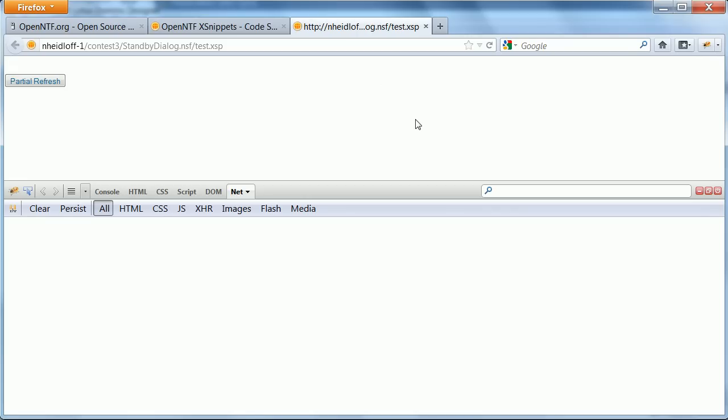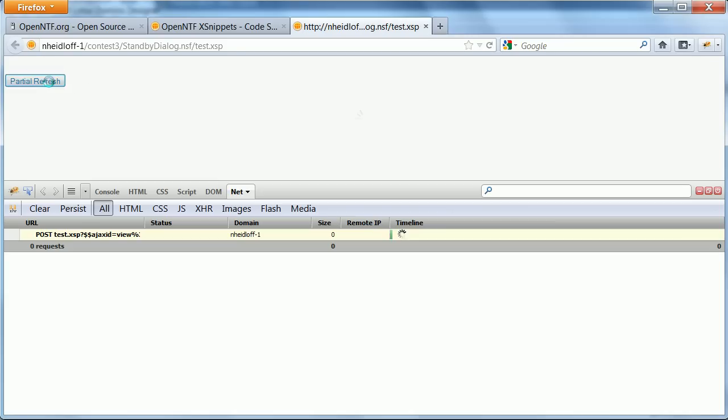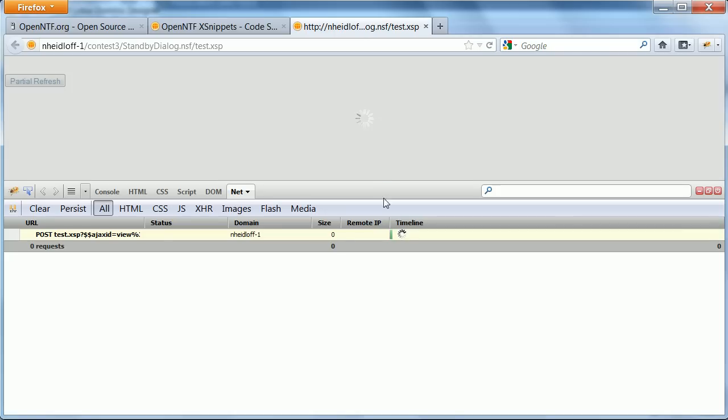Here's a simple example. There's only one button that does a partial refresh. It invokes some server-side JavaScript code that only waits for a couple of seconds. And when I press this, you see in Firebug that a post is going on. And this was the busy indicator.